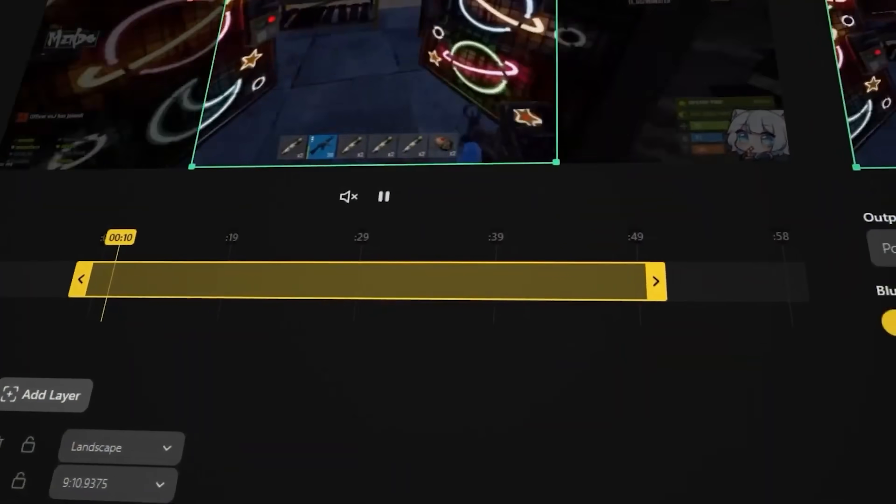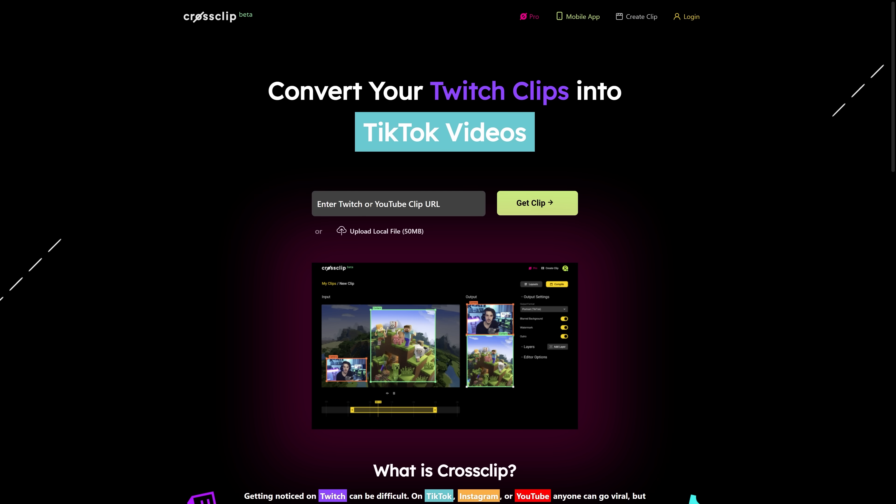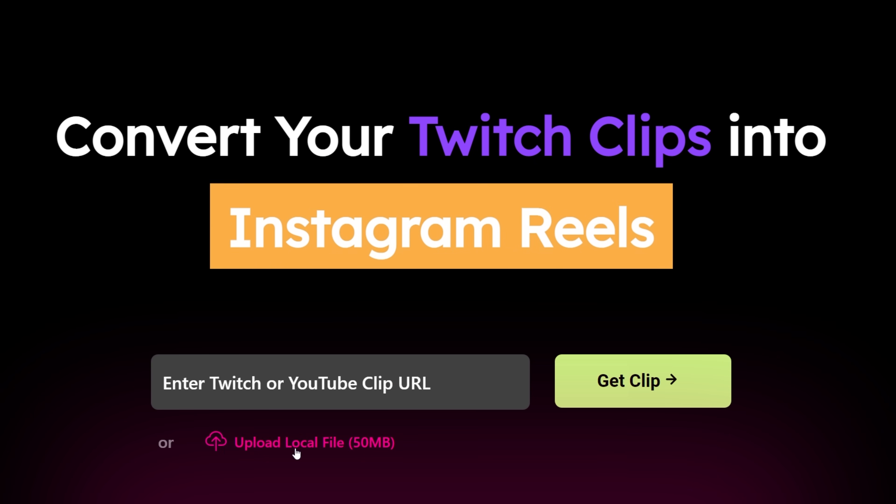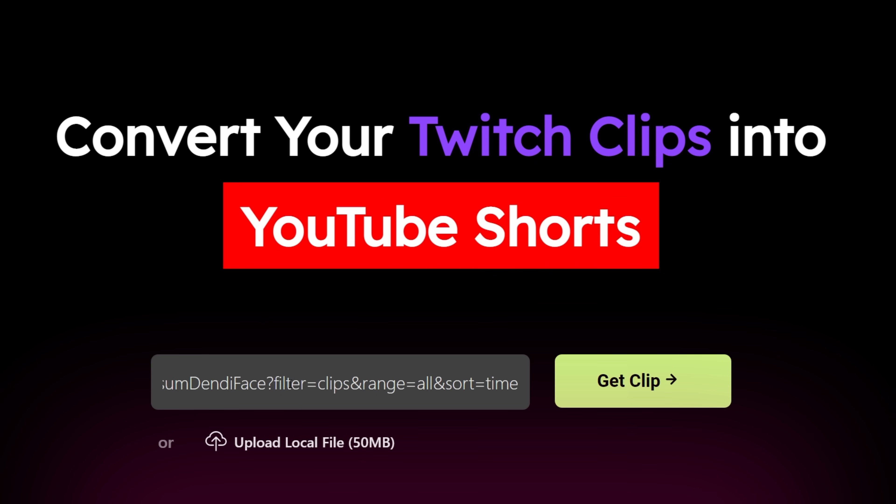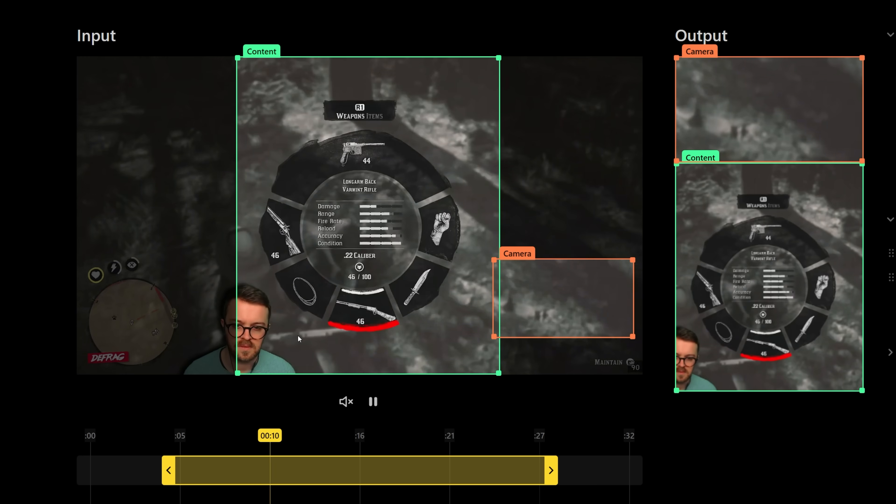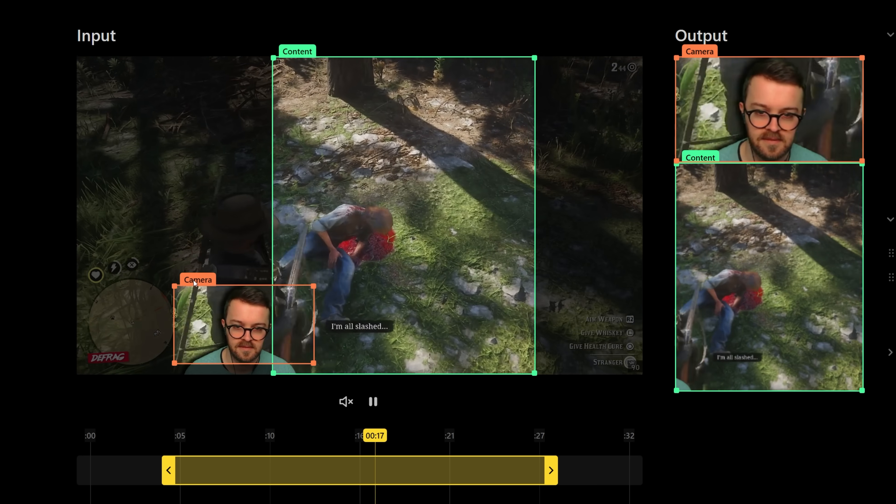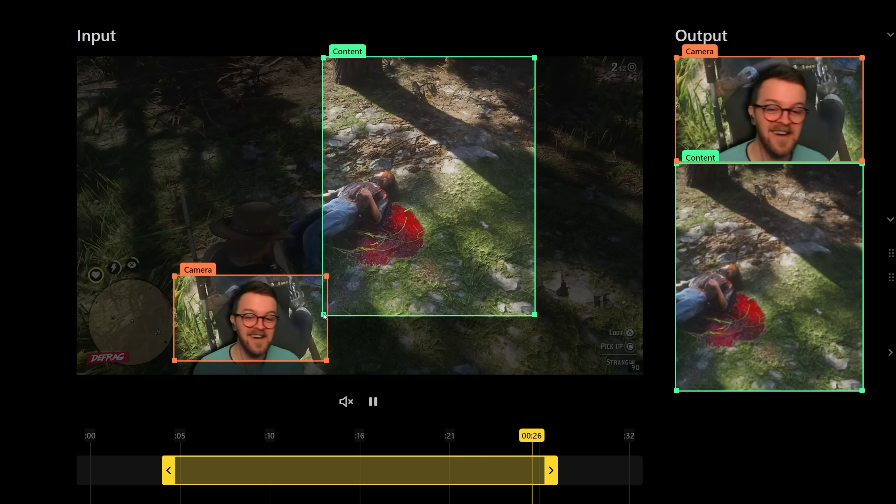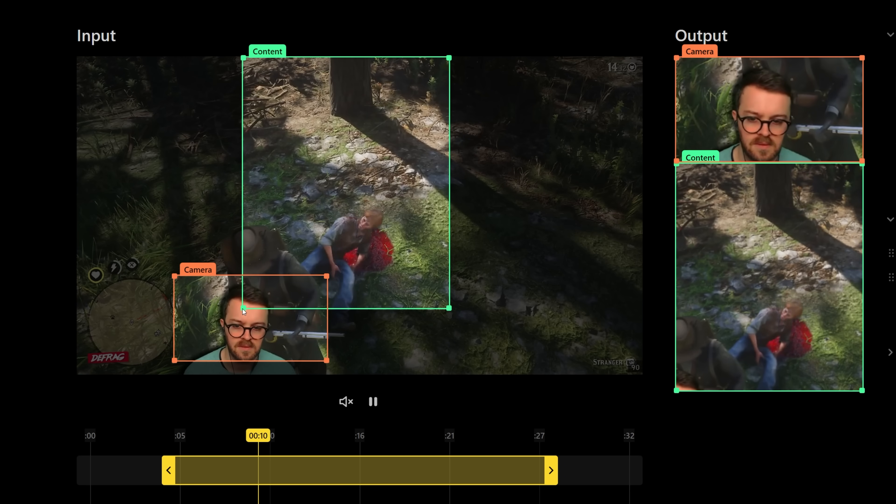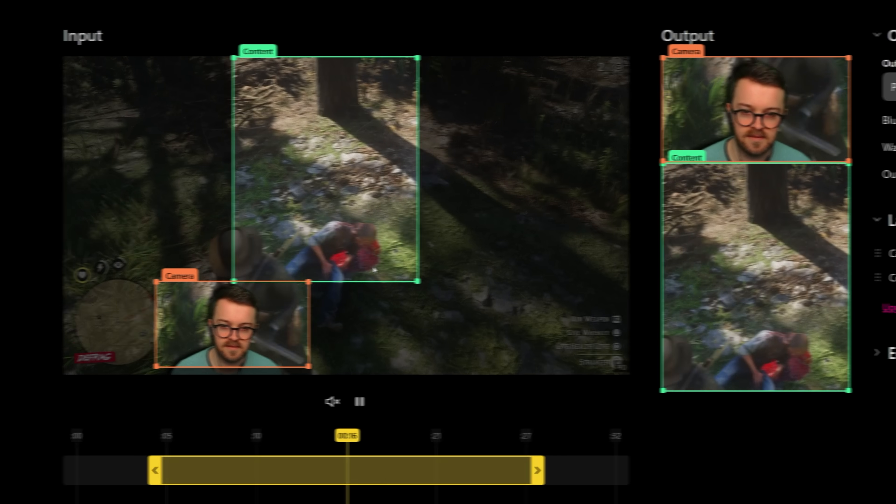To create a video using CrossClip, you can just paste in a Twitch or YouTube clip URL or you can upload a local file if you have it saved locally. Then you can choose the exact shape, size, and placement of your camera as well as the area of the gameplay that you wish to focus on, and you'll also get a live preview of what the portrait output will look like.